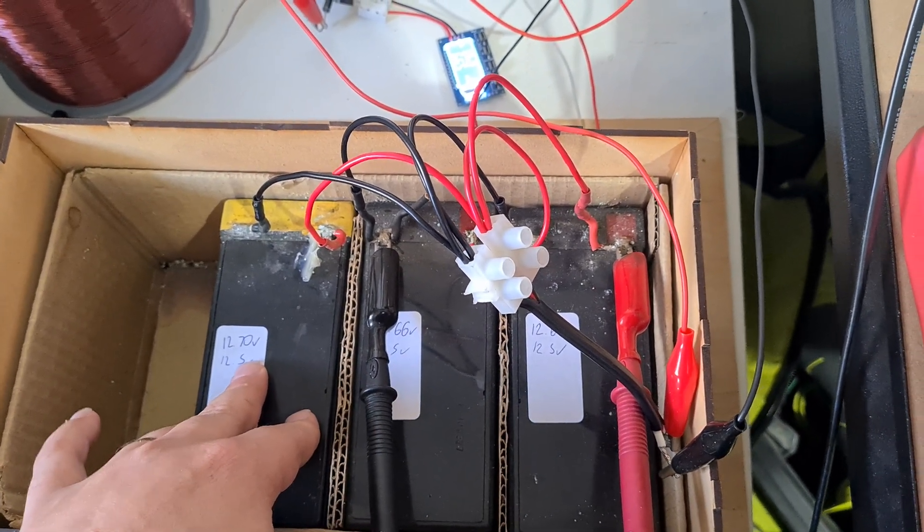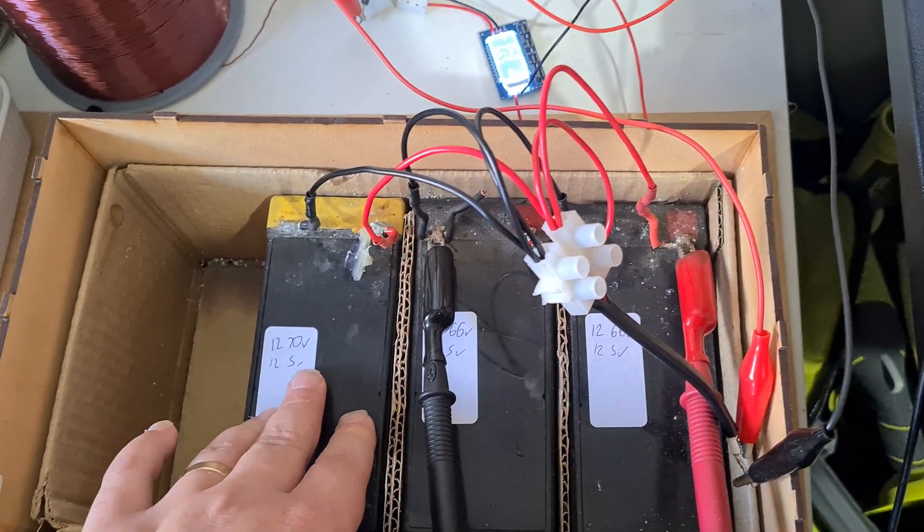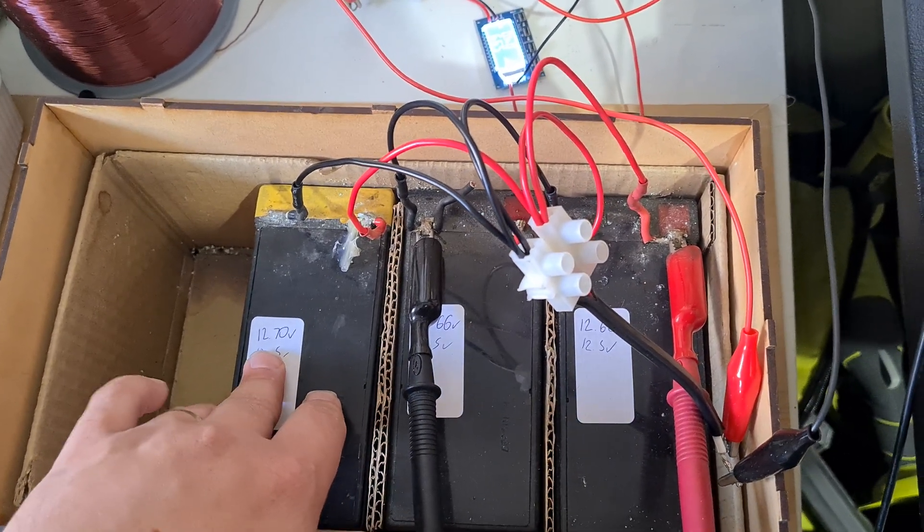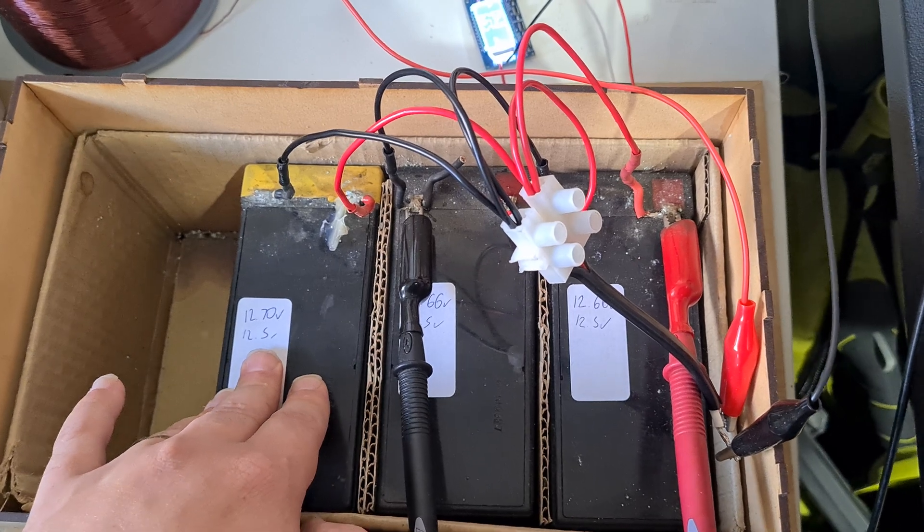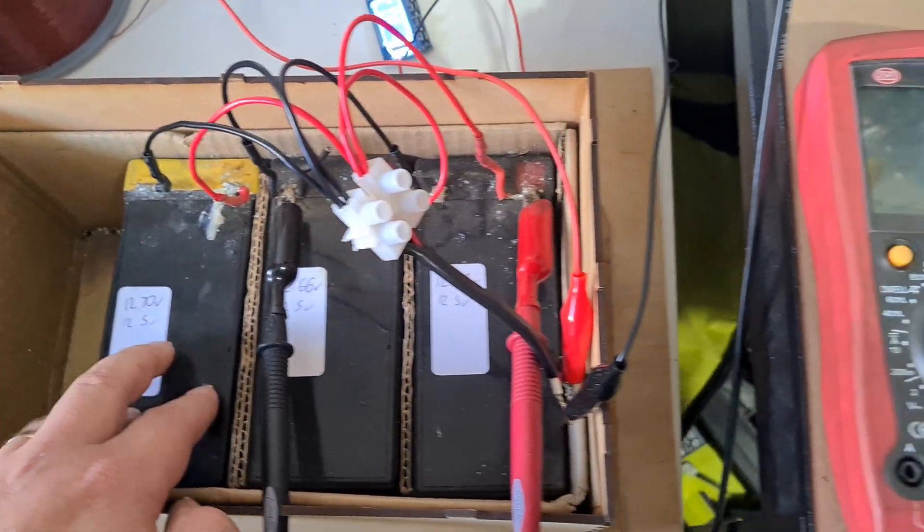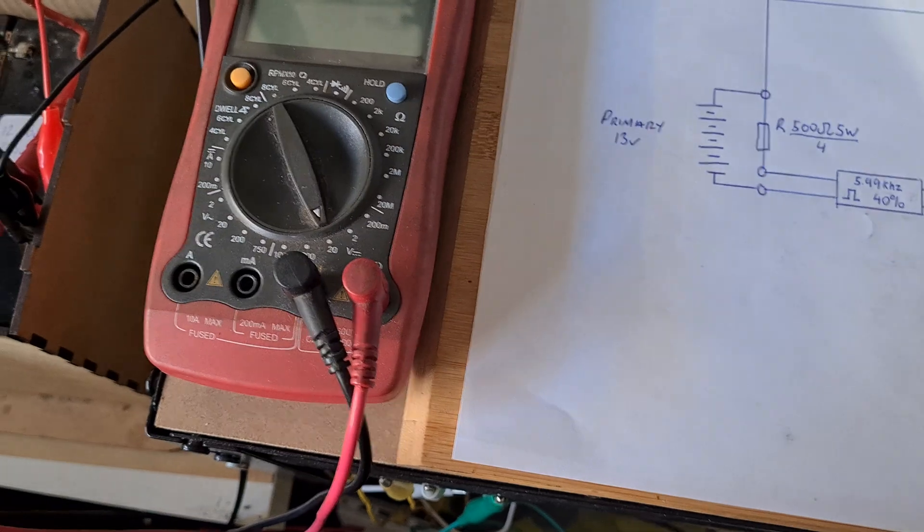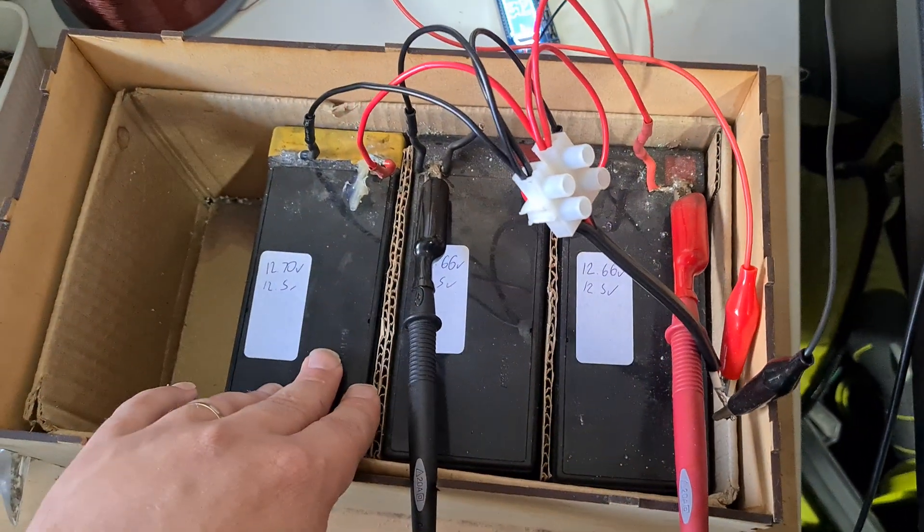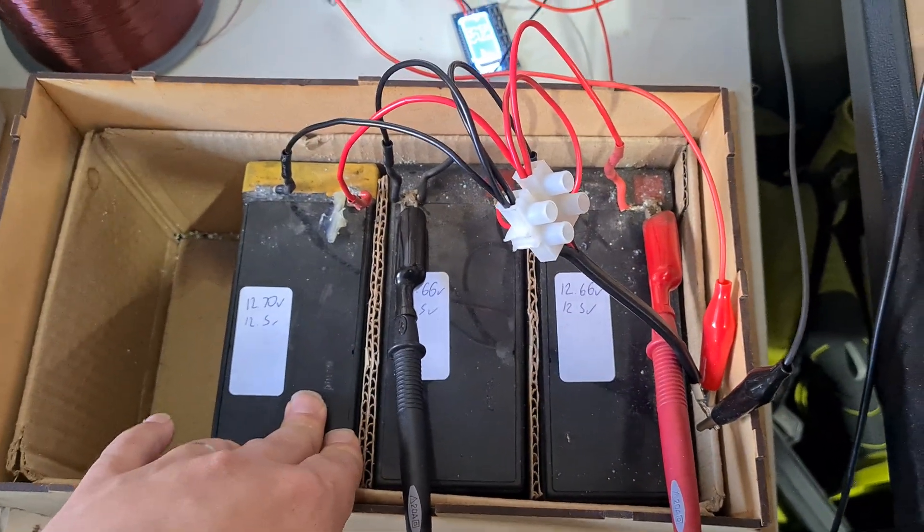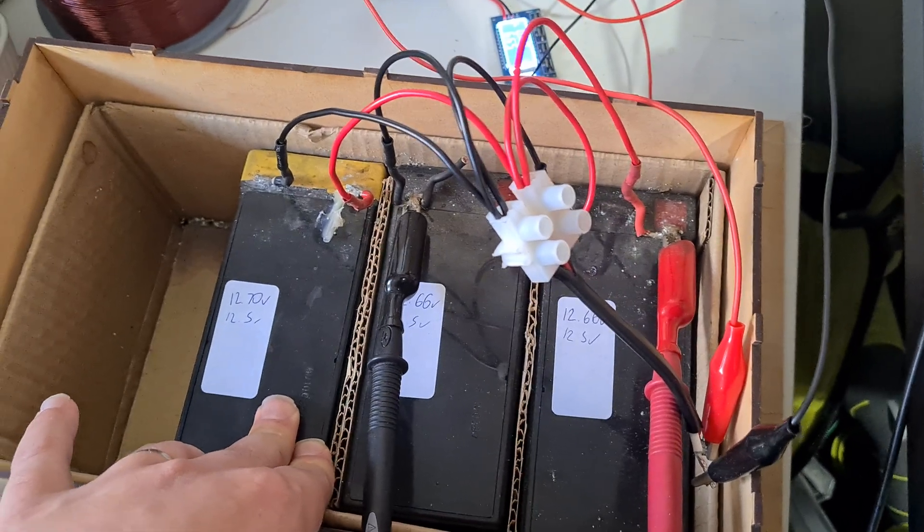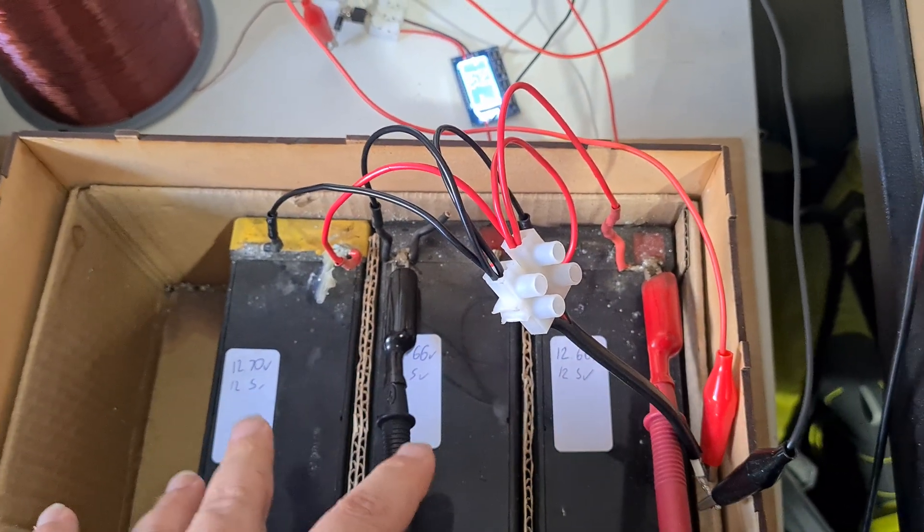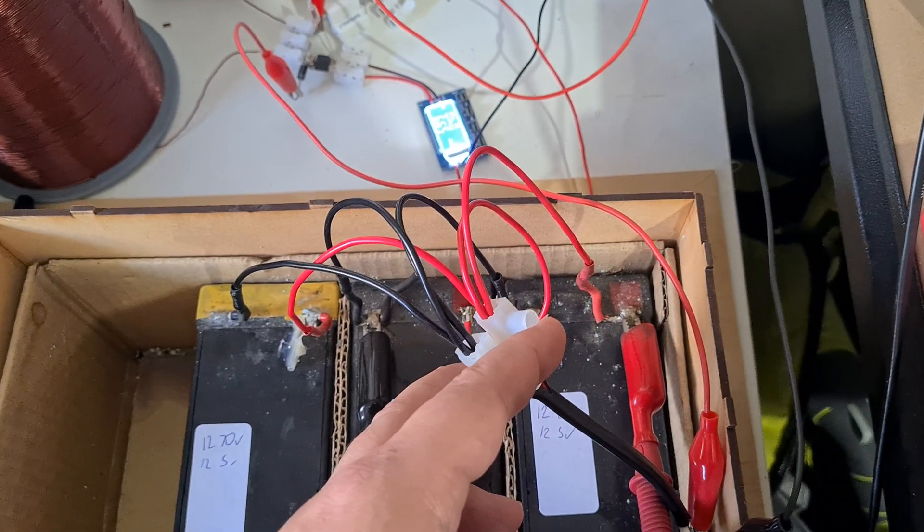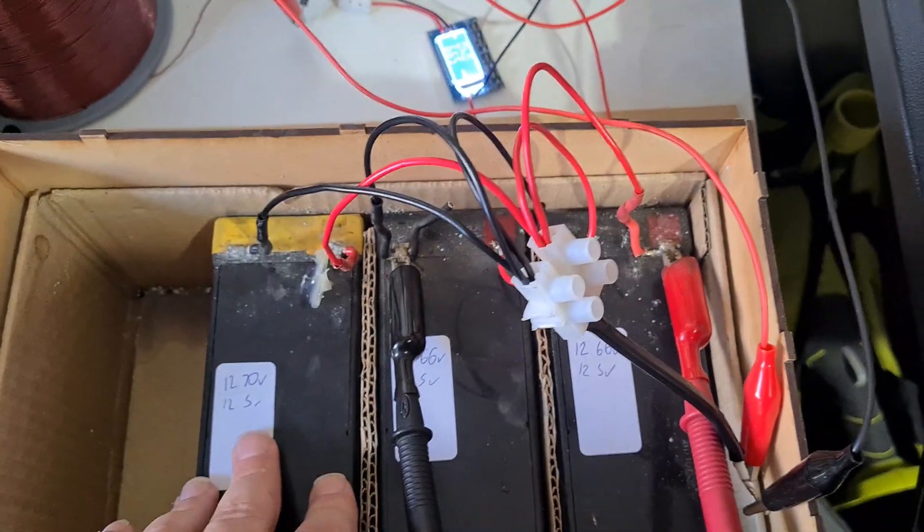When I took them off the solar charging, they were at 12.7 volts. They quickly went down to 12.5 volts. I then discharged them to about 9 volts and only managed to get about 6 amp hours out of all three while being in parallel, so they're quite tired.